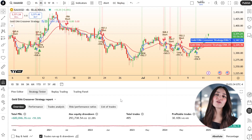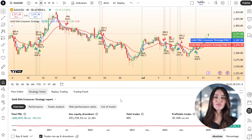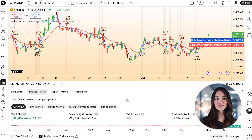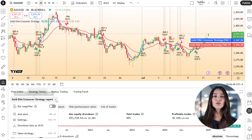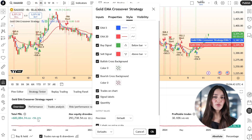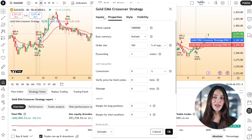These visual confirmations make it easy to verify whether the logic aligns with your expectations. To backtest the strategy, switch to the Strategy Tester tab beneath the editor. You'll get a full breakdown of net profit, drawdown, win rate, and other key metrics based on the chart's time frame and history.